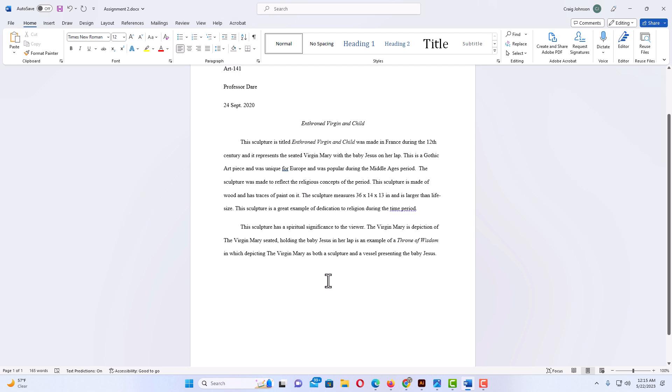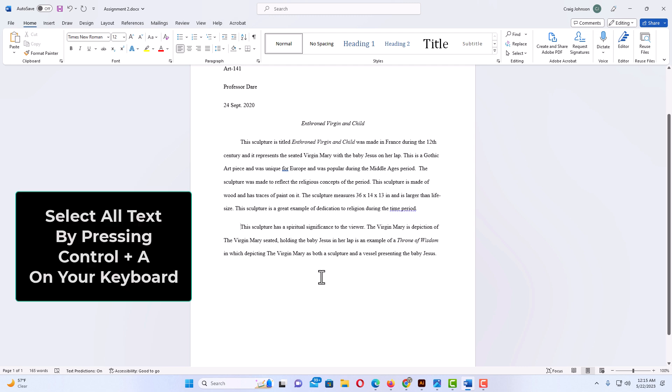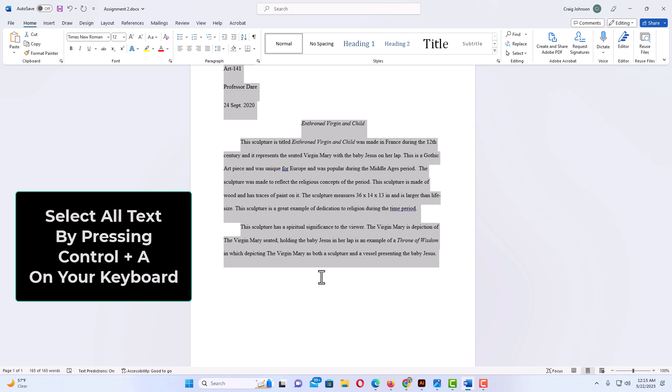first thing you want to do is select everything on the page. I'm going to press CTRL A to select all the text on the page here.